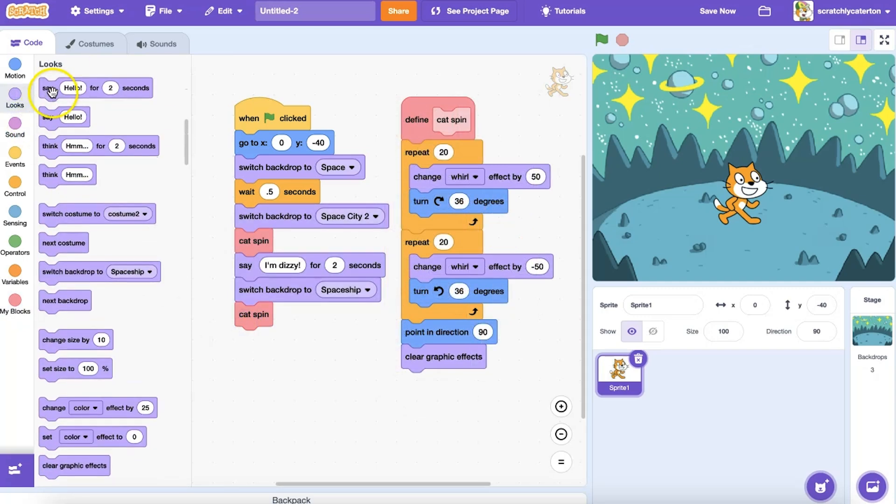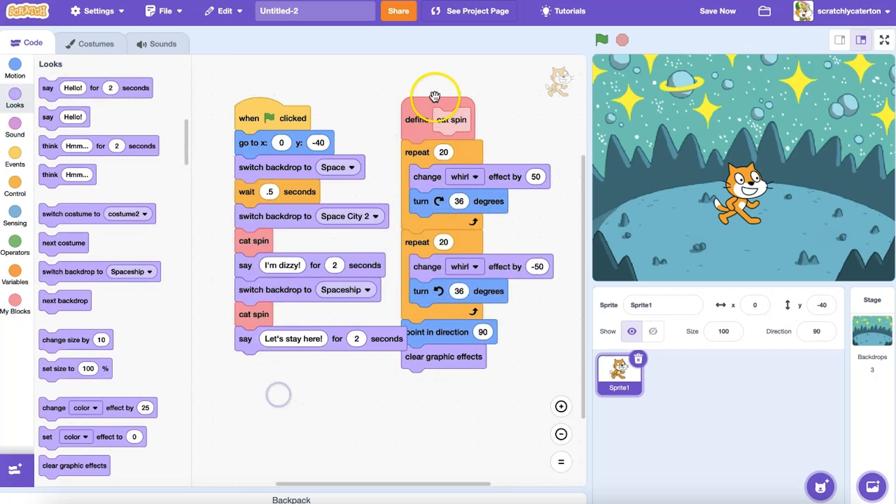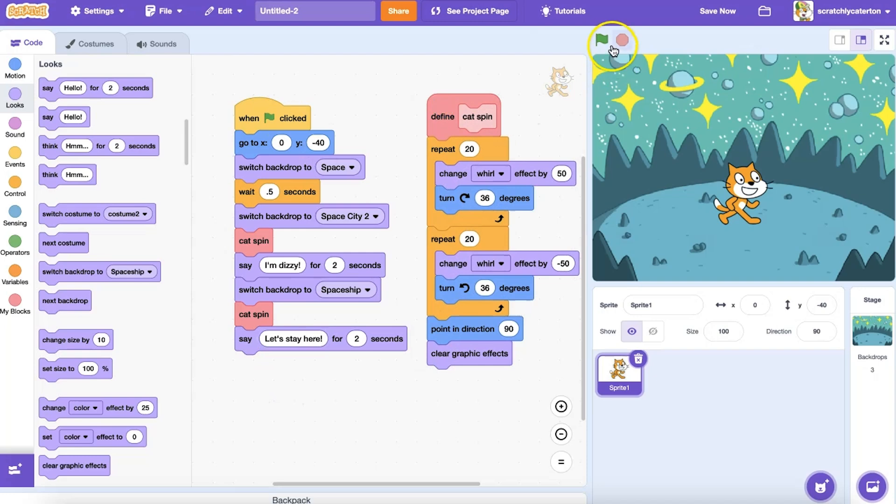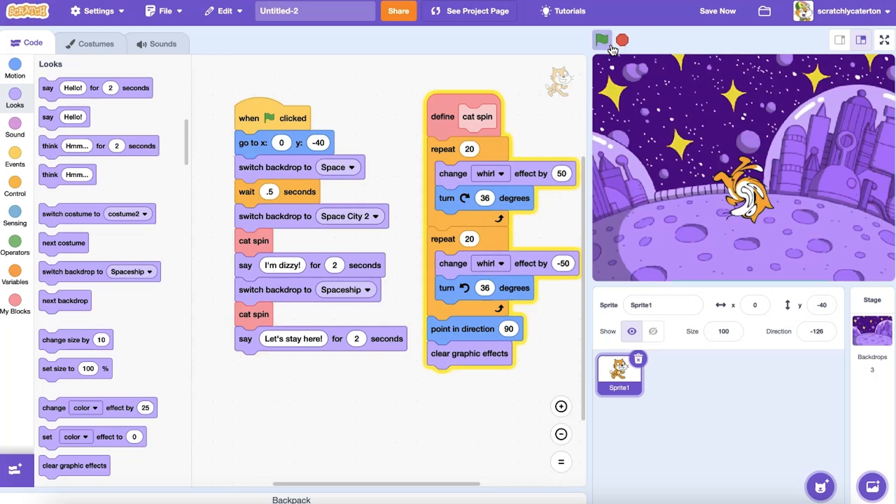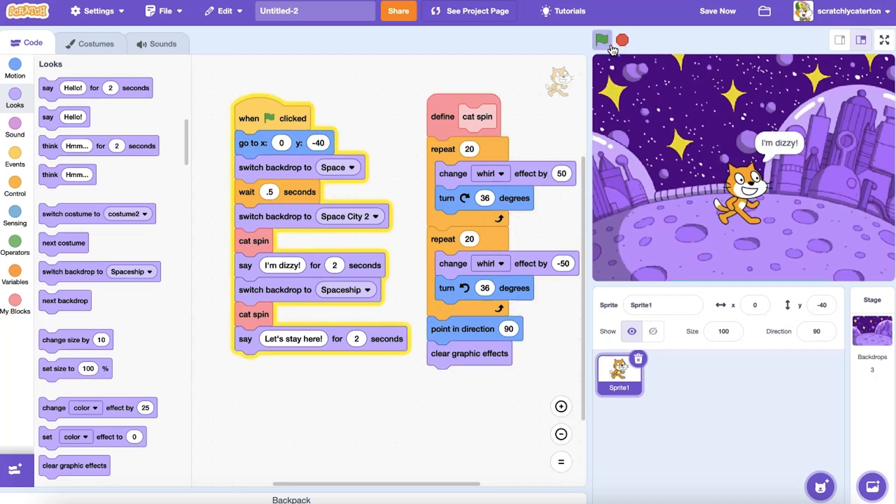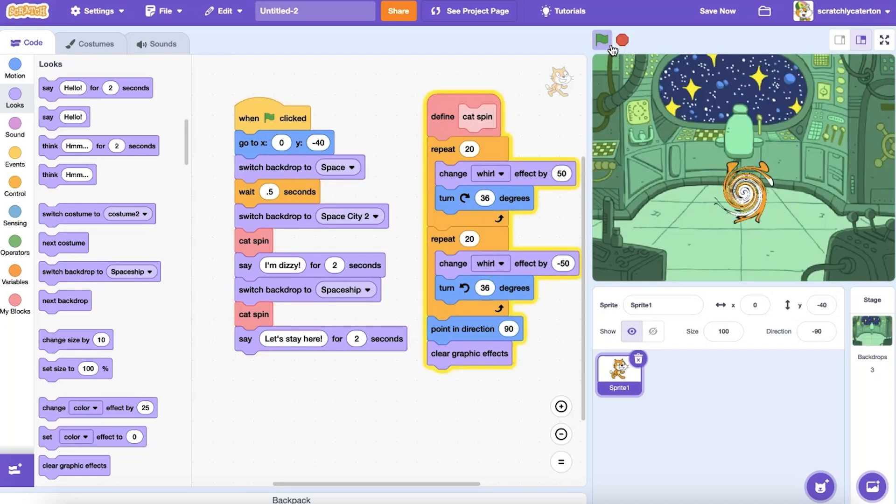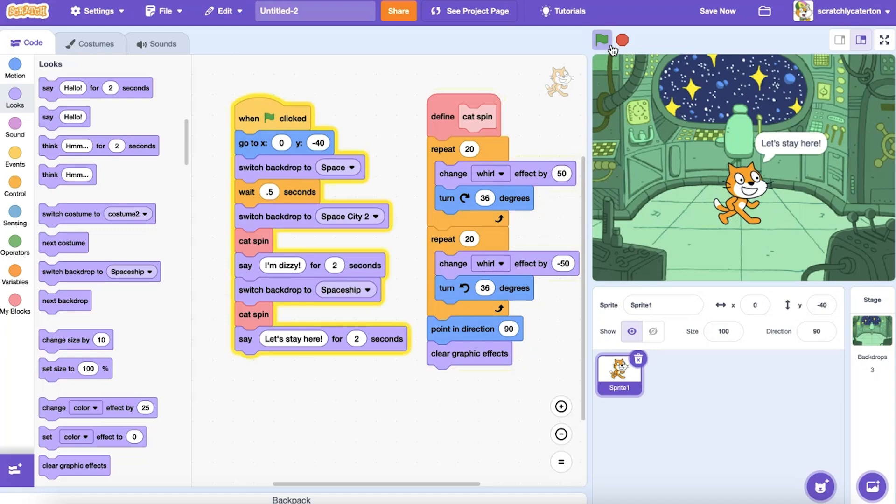The My Blocks category of blocks may be used to protect a sequence of code that has been proven to work, collect a sequence of code that will be used over and over, or to parse out sections of code for easier assembly elsewhere.